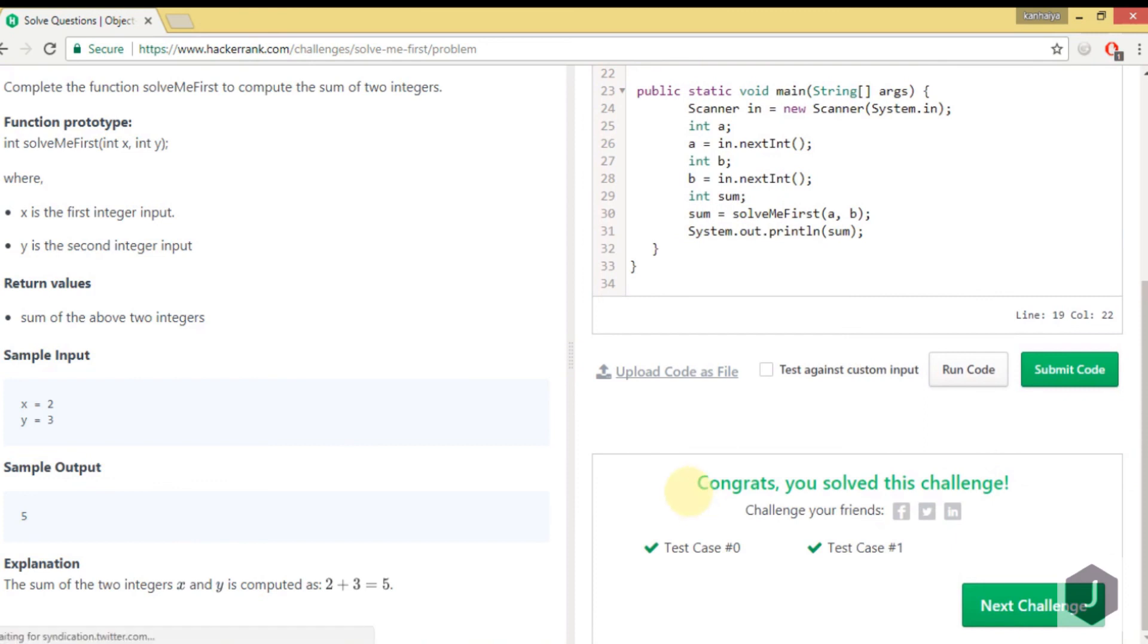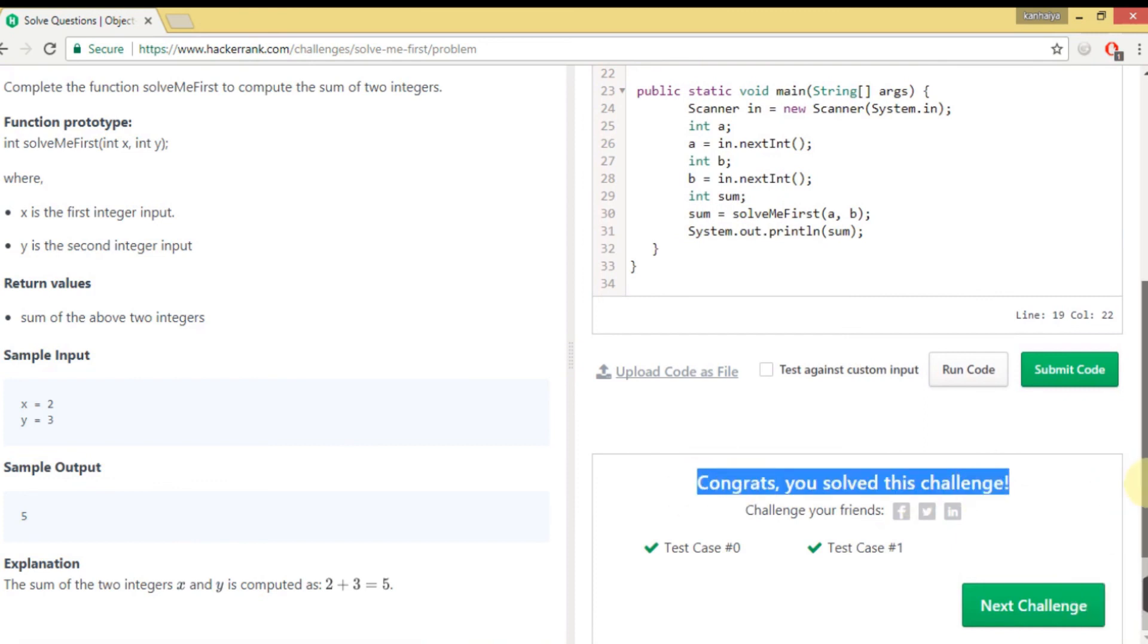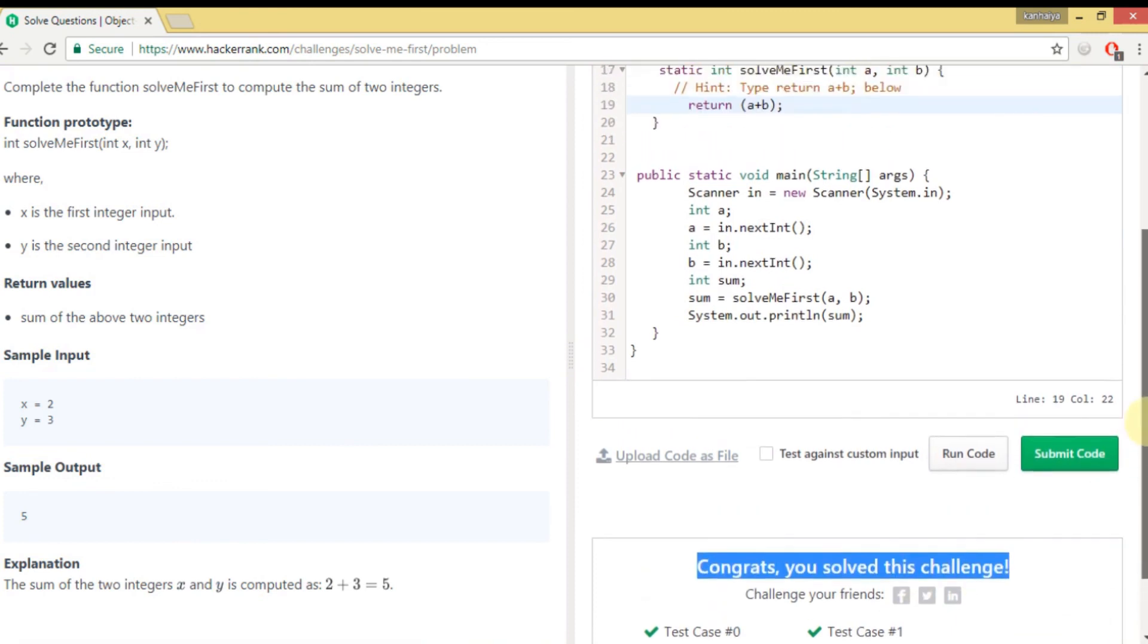Yep, so you perfectly solved this challenge. That's all guys, thanks for watching!